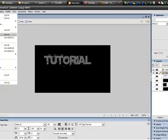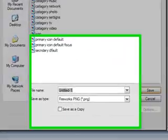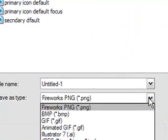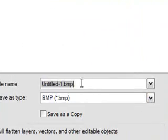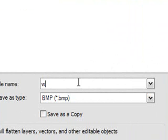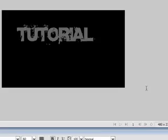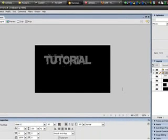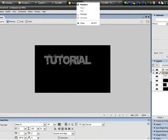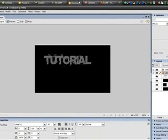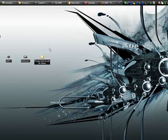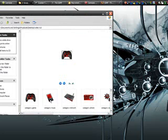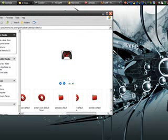And then go ahead and file save as a BMP. You don't gotta do anything special with this. And name it wallpaper. And save it. Okay, now that you've made your wallpaper, don't exit out of Macromedia because I think we still need that. Let's go into the video tut folder I made, and the wallpaper, the BMP wallpaper, should be in here. Right here.